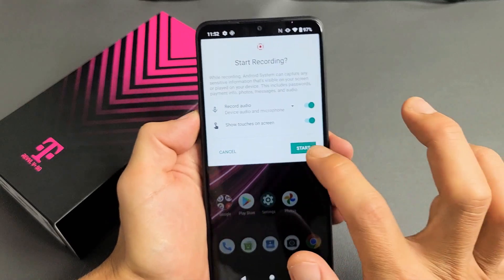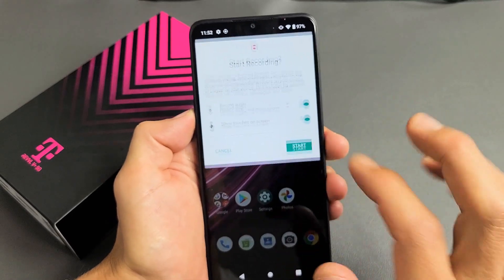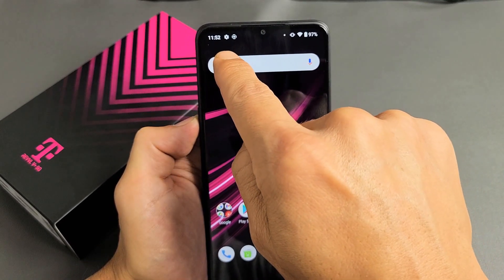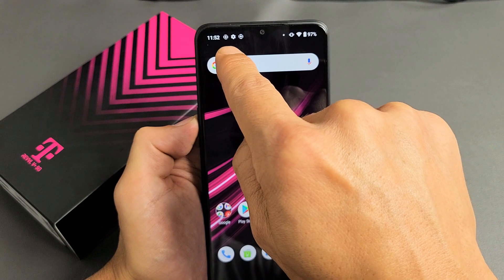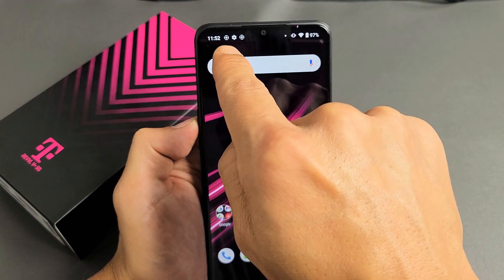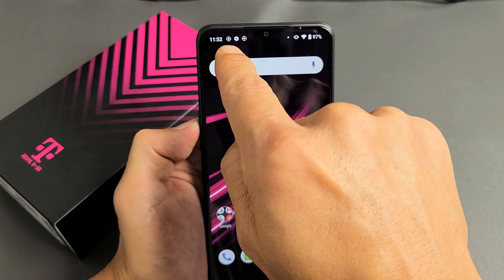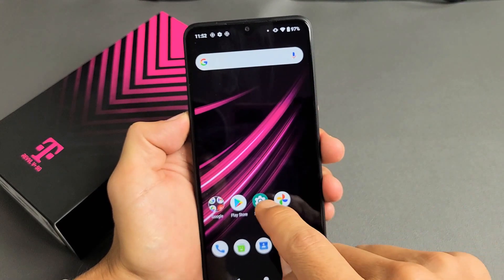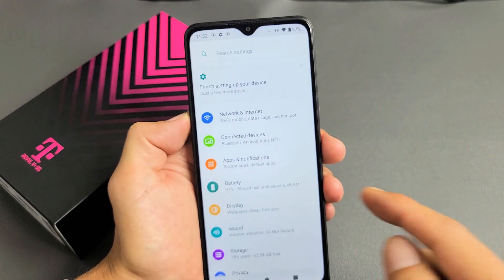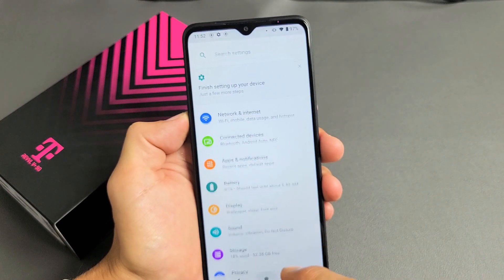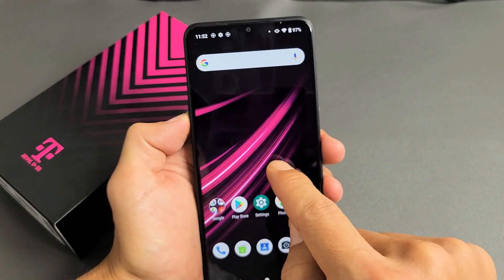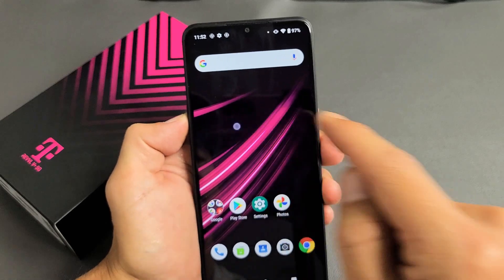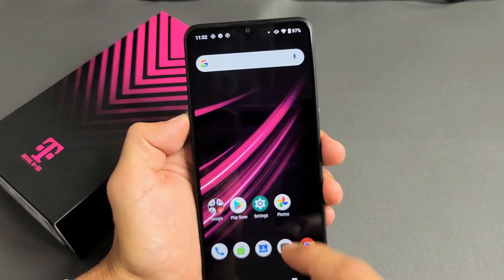Now I'm going to tap on start. Wait about three seconds — look up here. Just vibrate, and see that little icon right there? Now I know I'm in screen recording mode. Testing, one, two, three. Let me touch the screen — you can see those little touches right there.